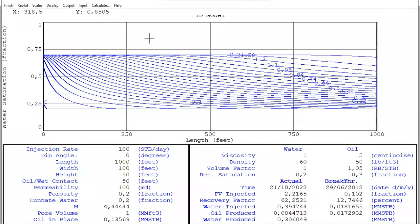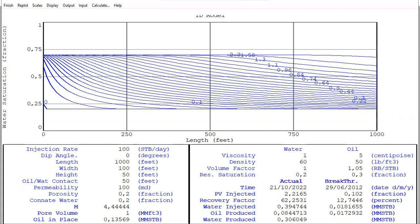The calculation is very fast. This shows the input parameters: injection rate, dip angle, length, reservoir width, reservoir height, oil-water contact, permeability, porosity, and water saturation. EMBAL will also calculate the mobility ratio, pore volume, and oil in place.